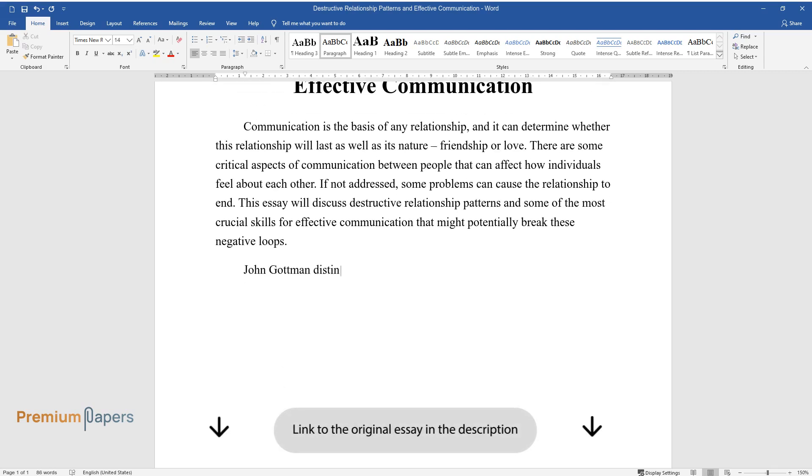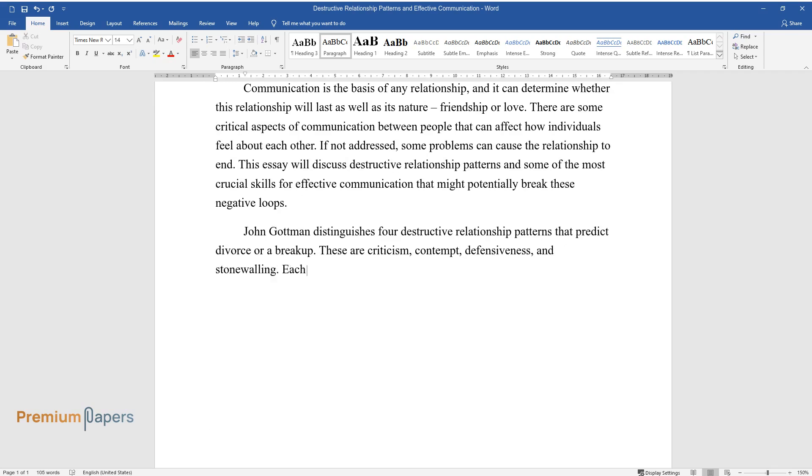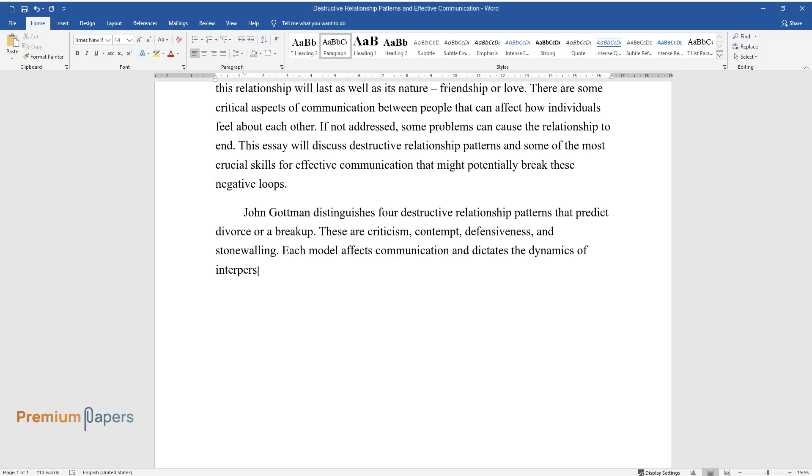John Gottman distinguishes four destructive relationship patterns that predict divorce or a breakup. These are criticism, contempt, defensiveness, and stonewalling. Each model affects communication and dictates the dynamics of interpersonal interactions.